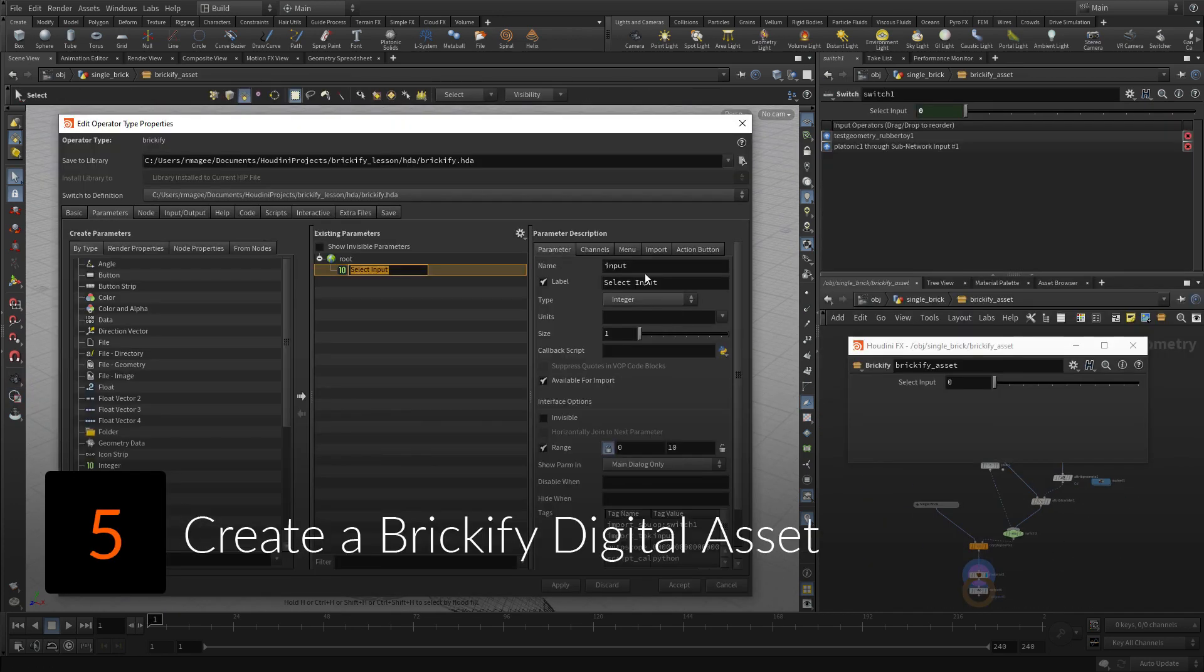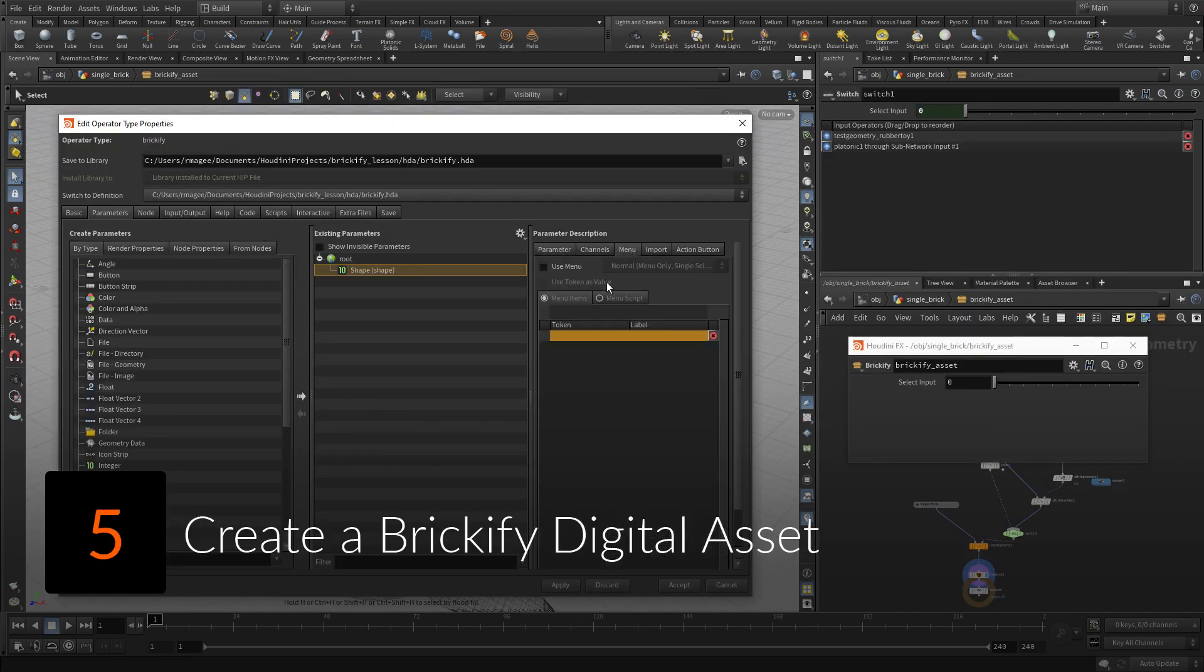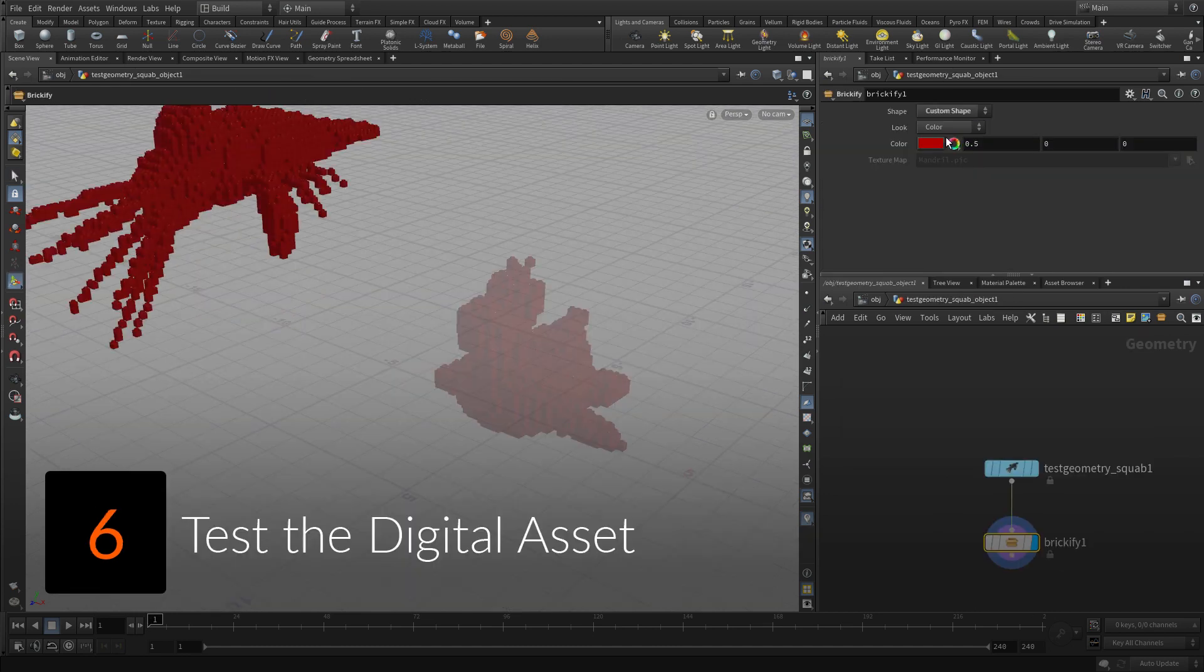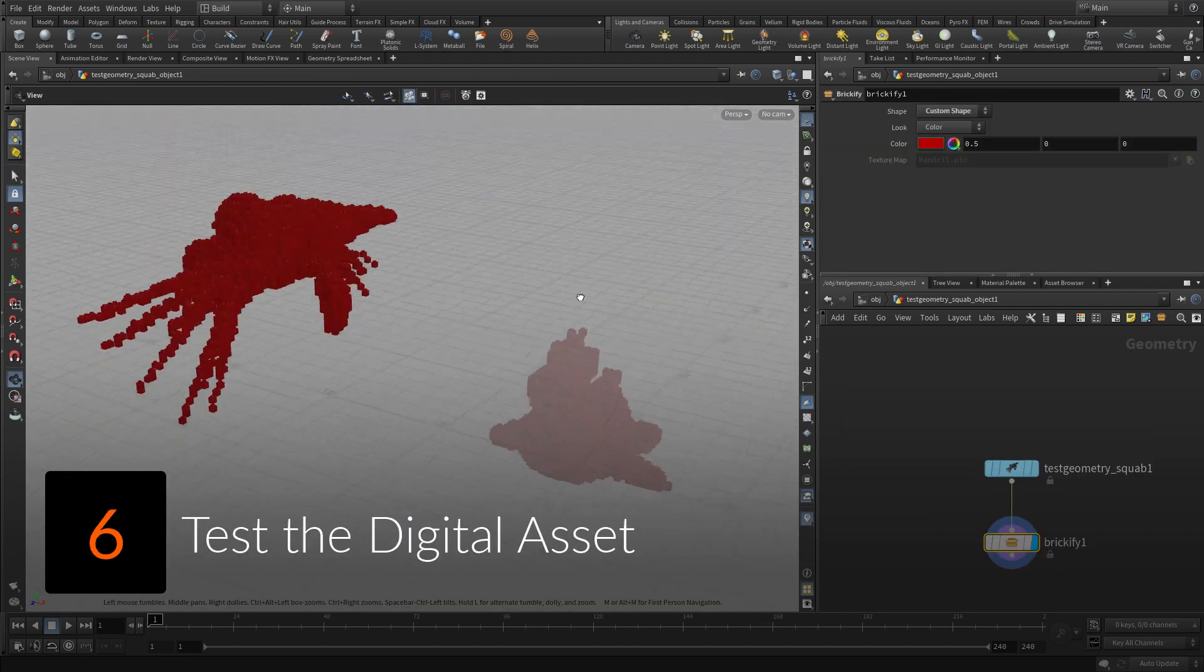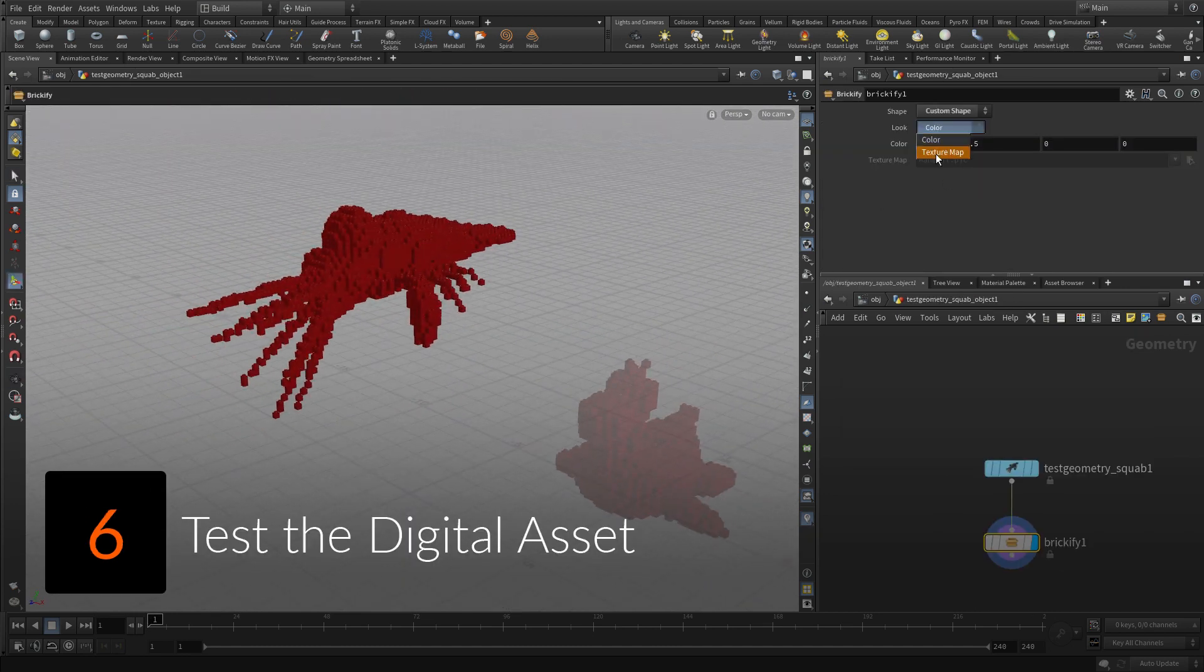Wrap up some of the nodes to create a single Houdini Digital Asset or HDA node. Use the Brickify asset on a different piece of geometry to test how it works.